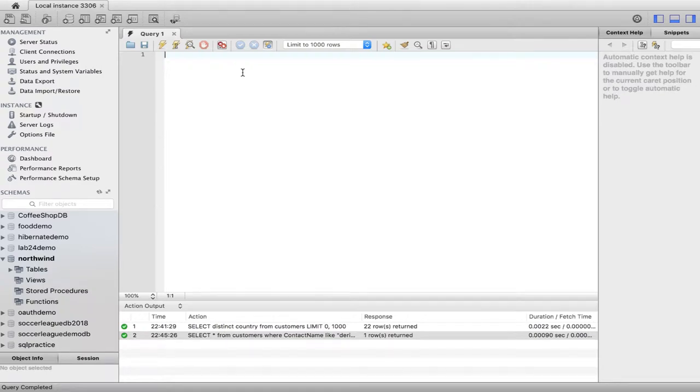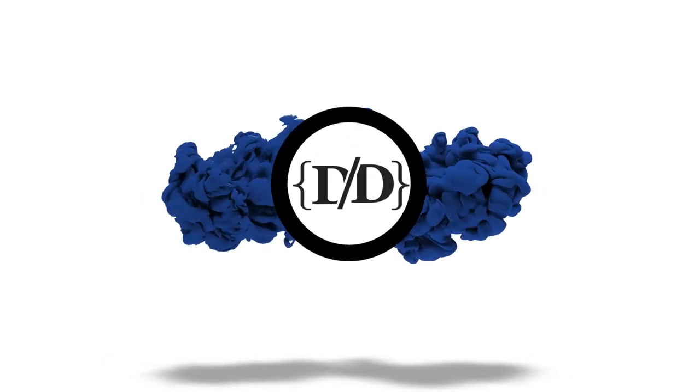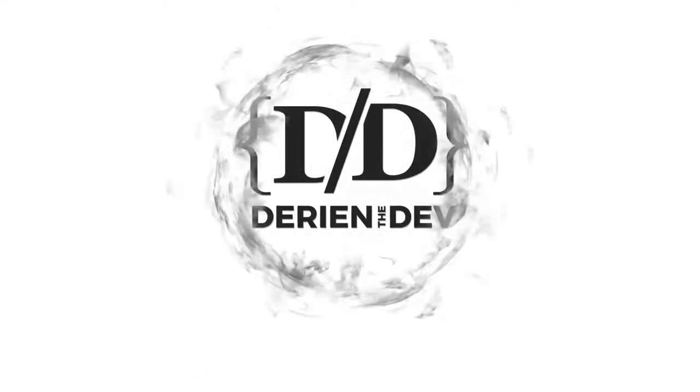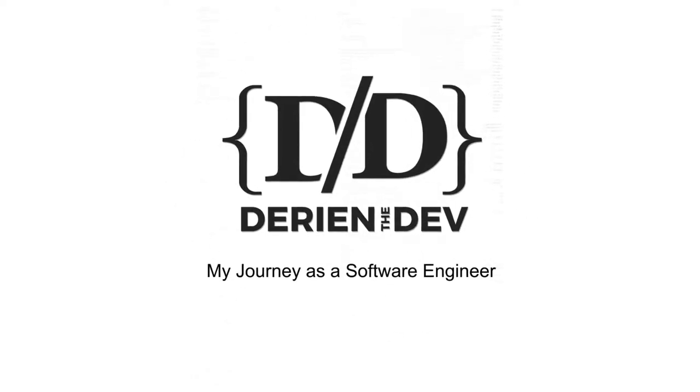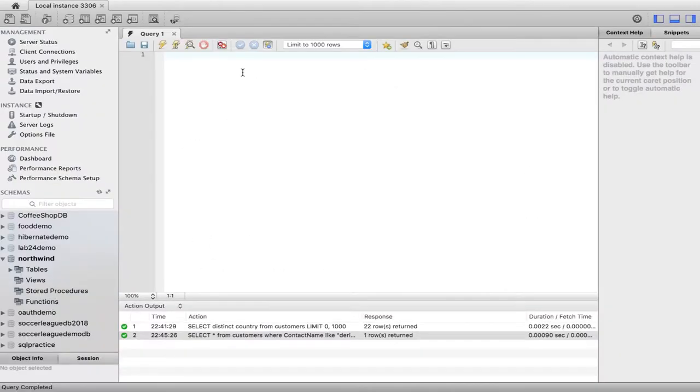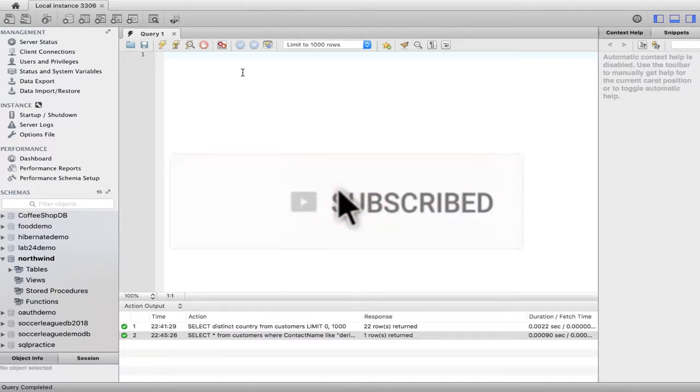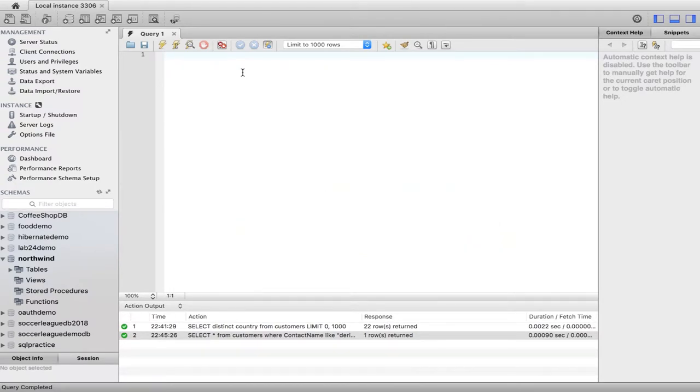Welcome back to my channel guys. This is Darien with Darien the Dev and this time we're gonna do a quick SQL for dummies video. This is my SQL workbench. I just want to go over some very beginner level basics. There's not a lot of good content on YouTube for beginners learning SQL.